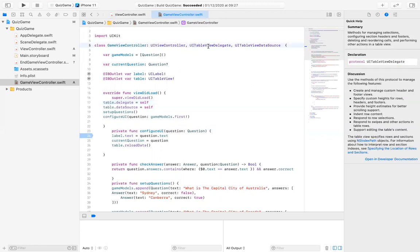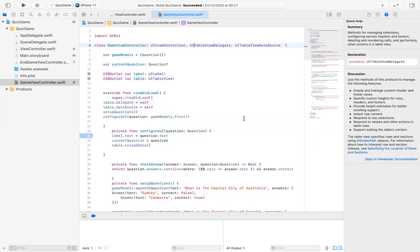So when I started the code up, it basically has allowed the delegate to run through and come up on the view did load when I run my app.